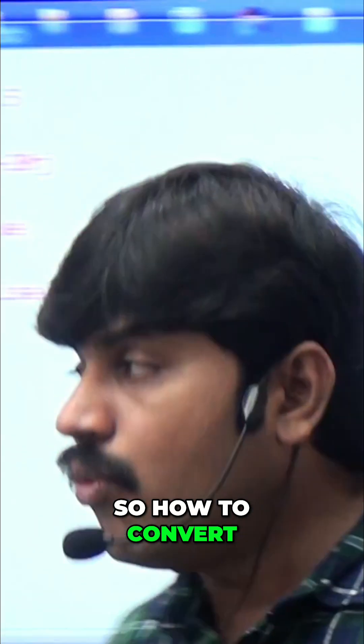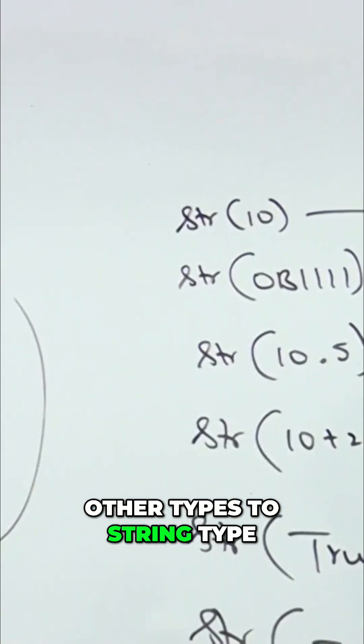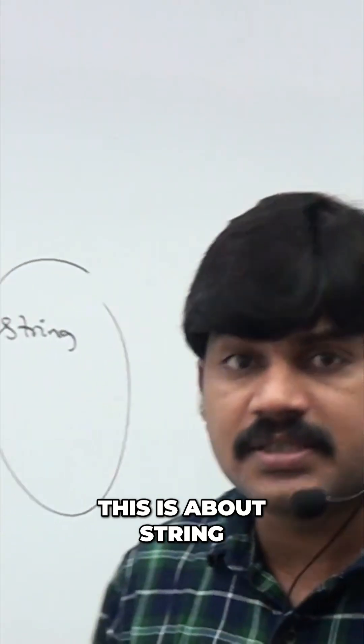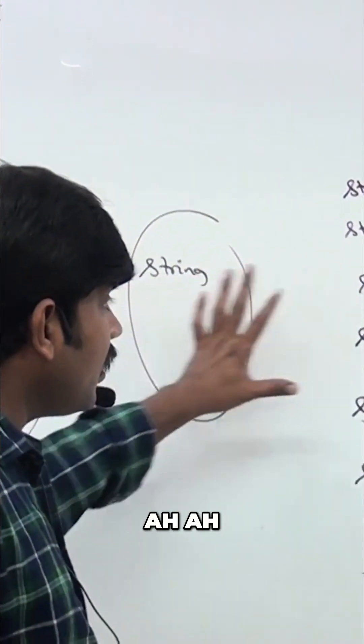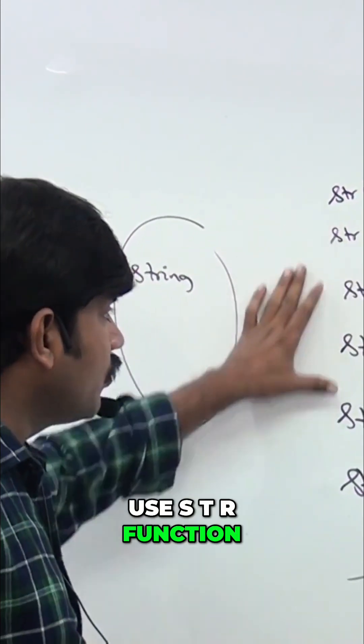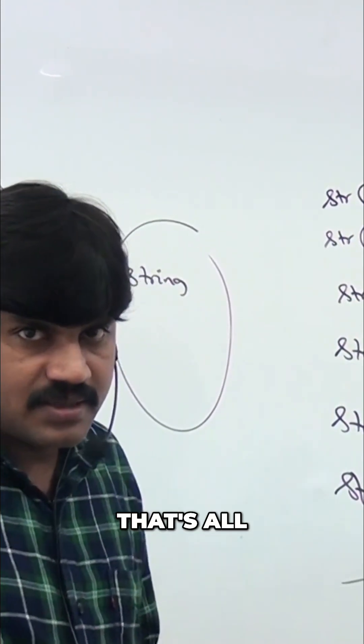So how to convert other types to string type, this is about string. This is how to use str function. That's all.